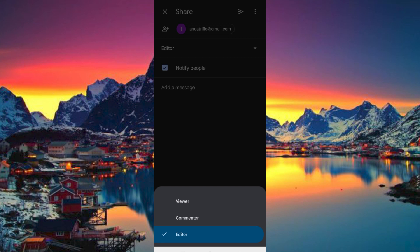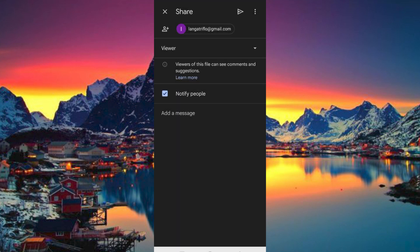We need to change this to be just a viewer. So tap on Viewer and once done, click on the Send icon at the top.